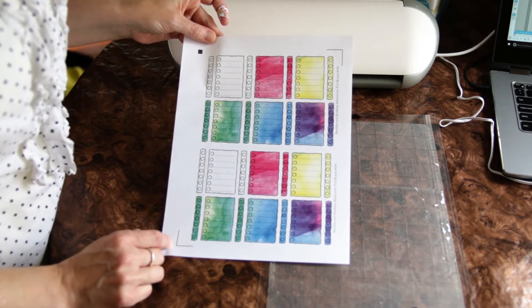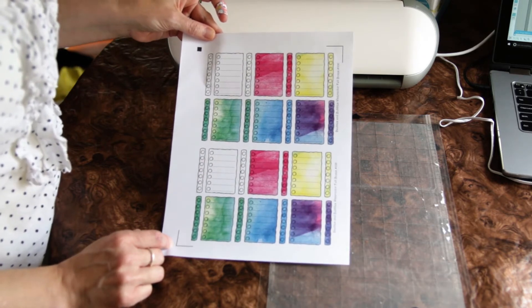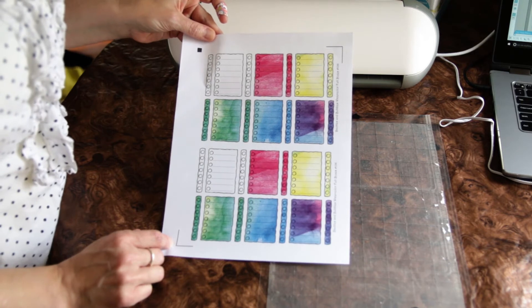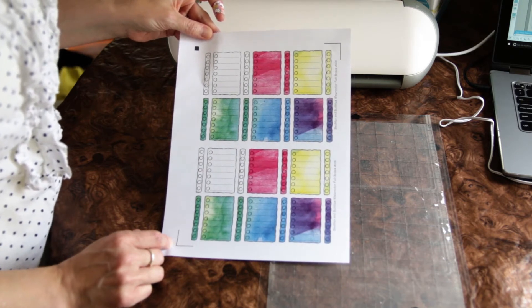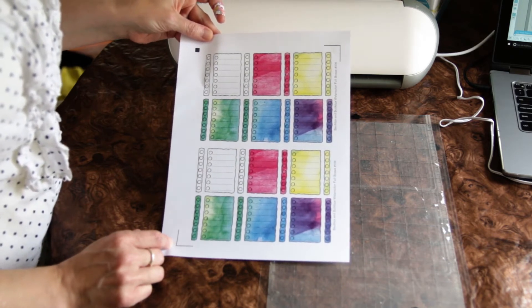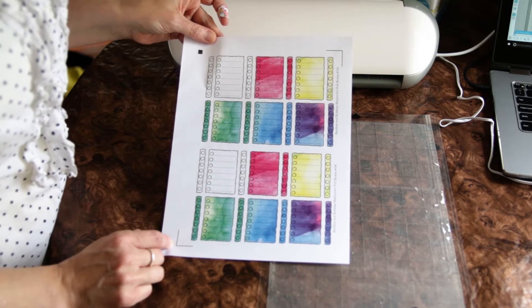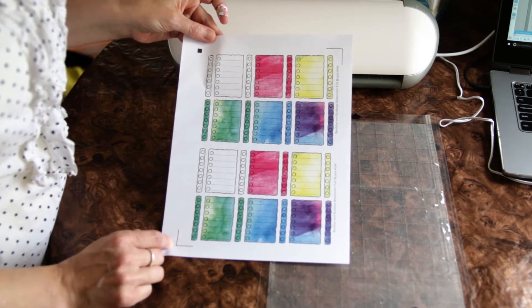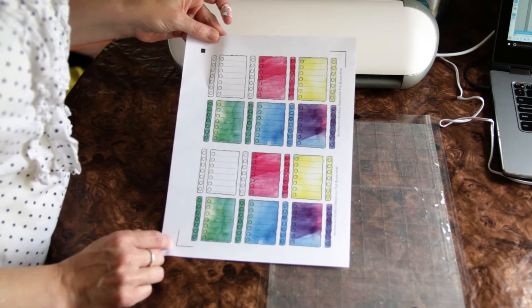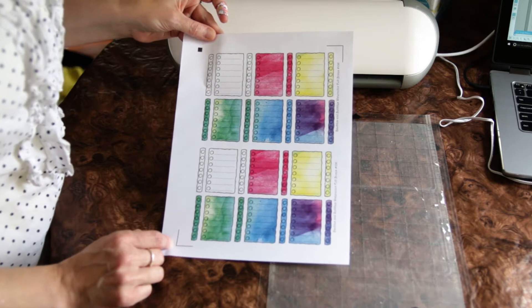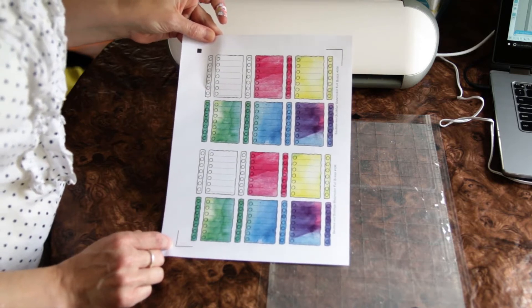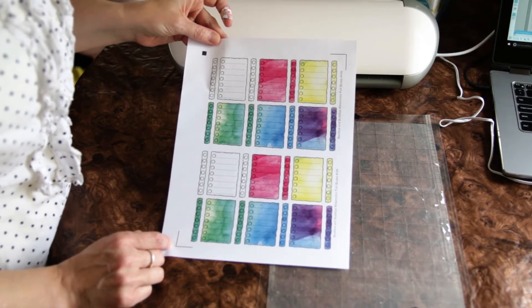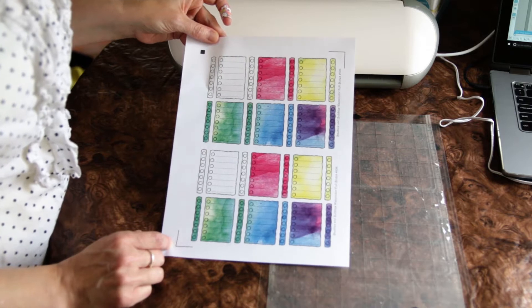So Silhouette America does provide options for their own designs with their own cut marks that you can import into your program. But I have used Photoshop for my own designs and imported them into the software.